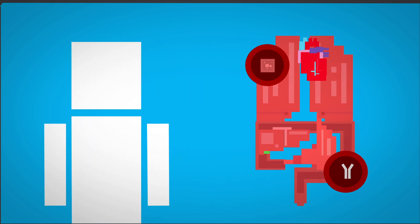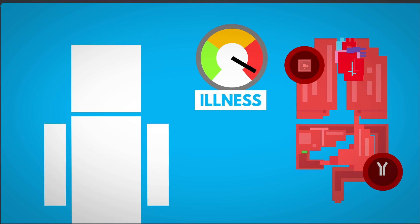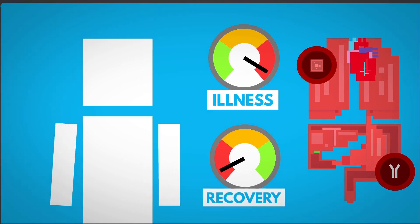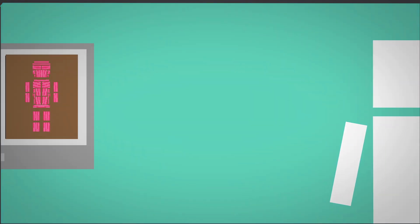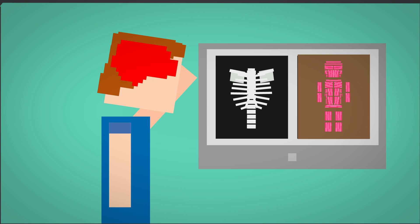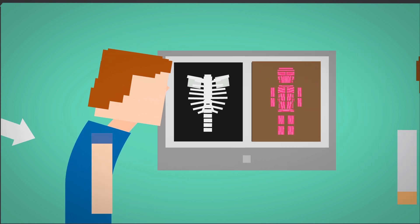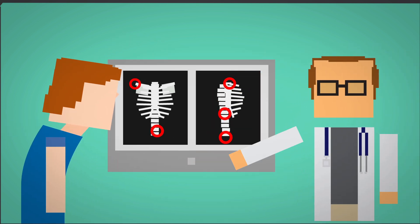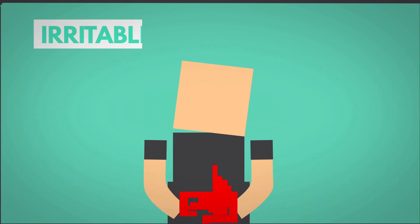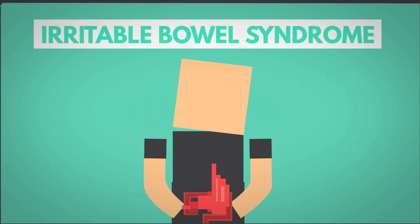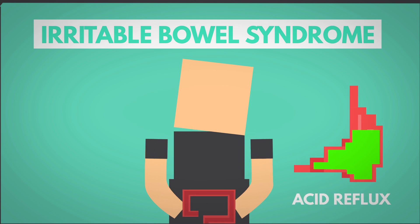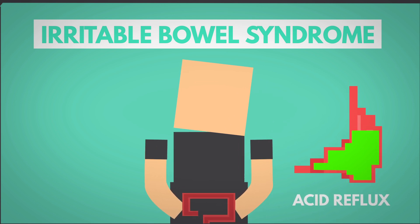But long-term chronic anxiety can have an even higher toll. It can weaken the immune system, making illness more likely and recovery slower. Constant muscle tension can lead to chronic pain, migraines, and even changes in posture that put strain on the spine and joints. Anxiety's impact on digestion can cause irritable bowel syndrome, or worsen acid reflux, leading to persistent stomach discomfort.